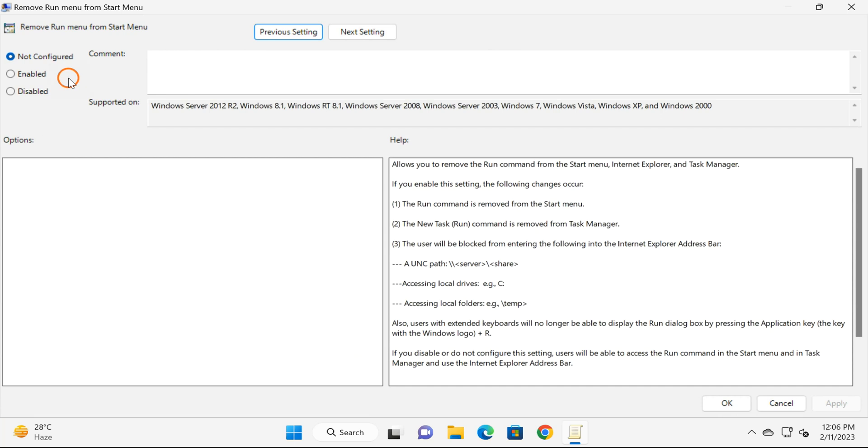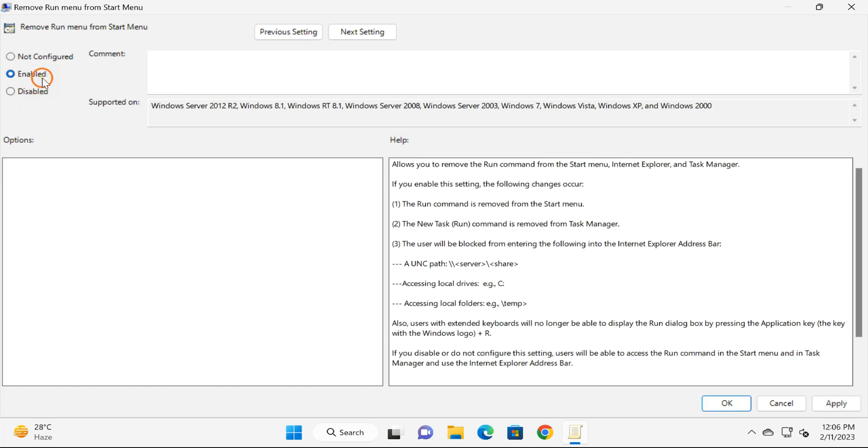To enable Run dialog box, you need to select Not Configured or Disabled option. If you want to disable Run dialog box or Run menu on Windows 11, then you need to select Enable option.